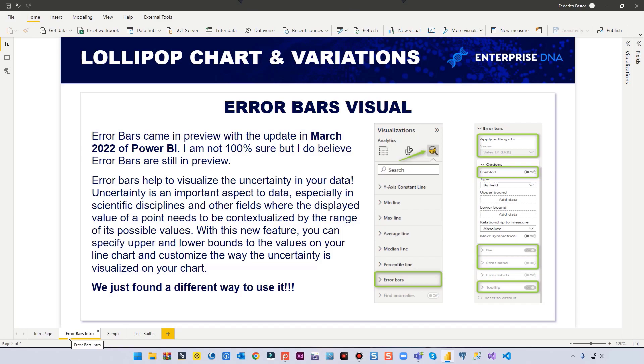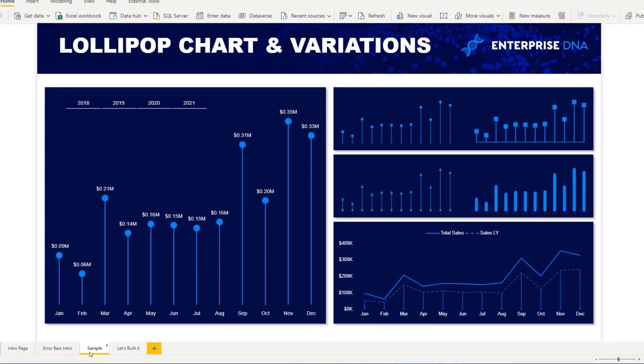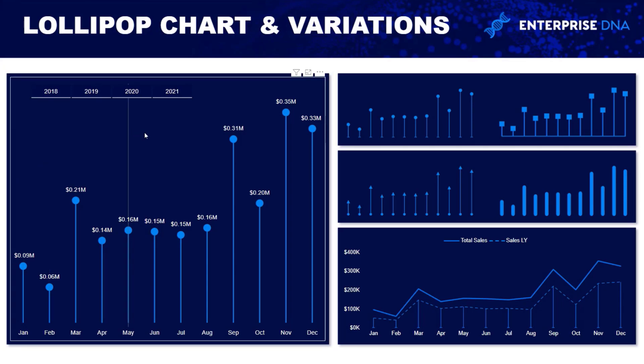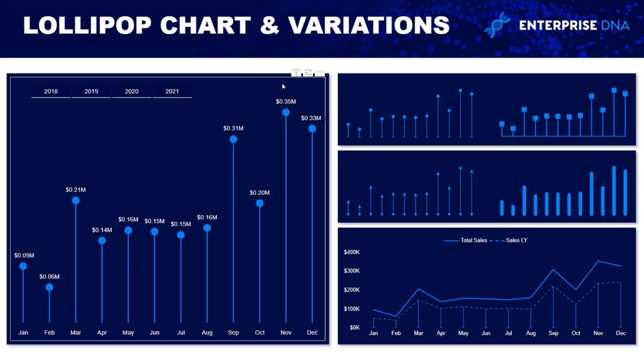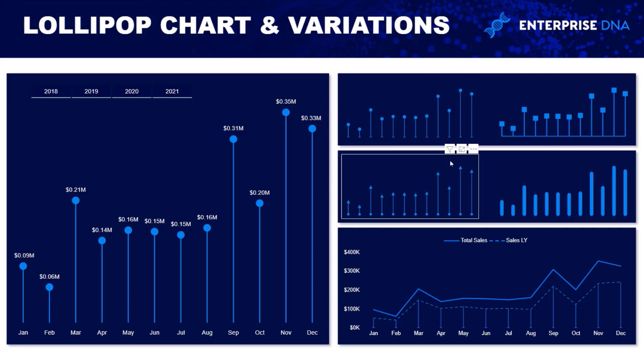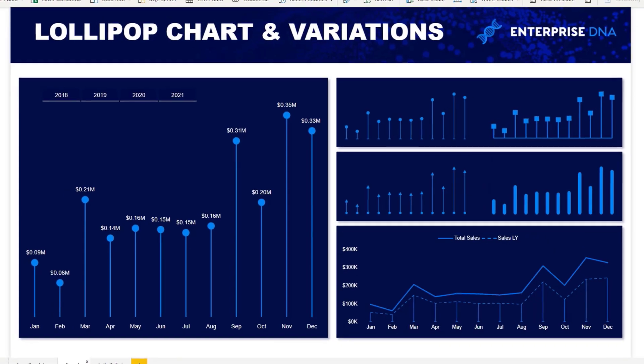Normally, error bars are used to visualize unpredictability in your data, and we just play around with them to find different ways to use it. So I'm going to try to show you how I build these examples. You will be amazed how simple they are. So I'm going to show you how we build the big one, and then how we actually play around with the error bars to bring these to your attention.